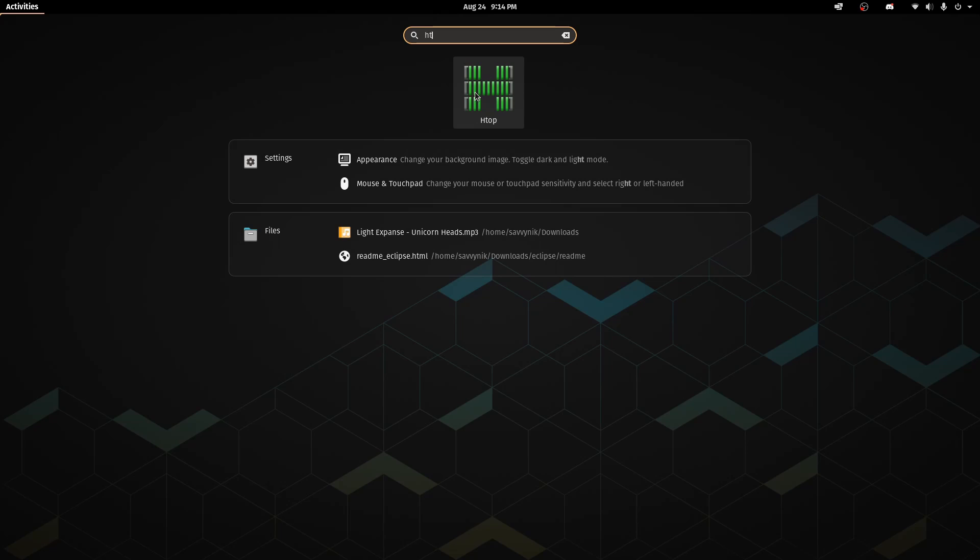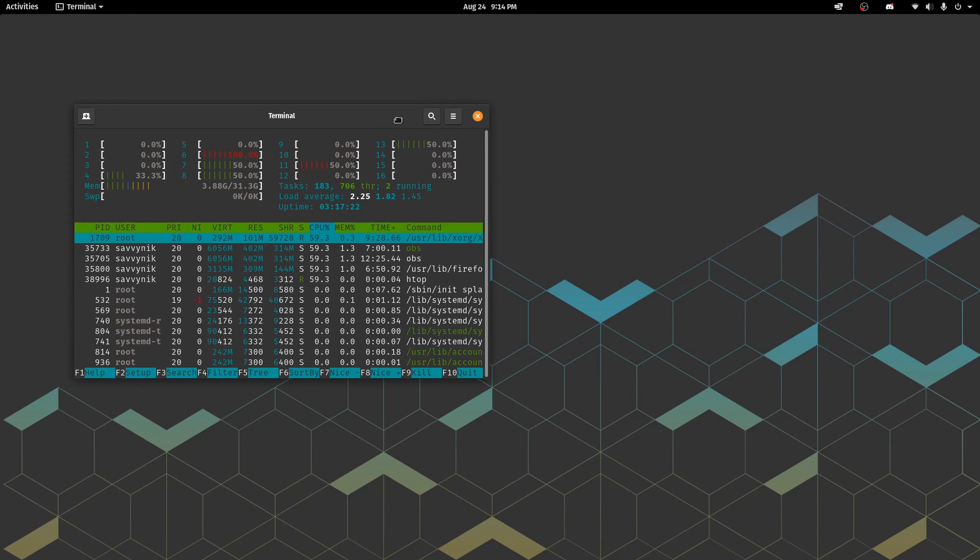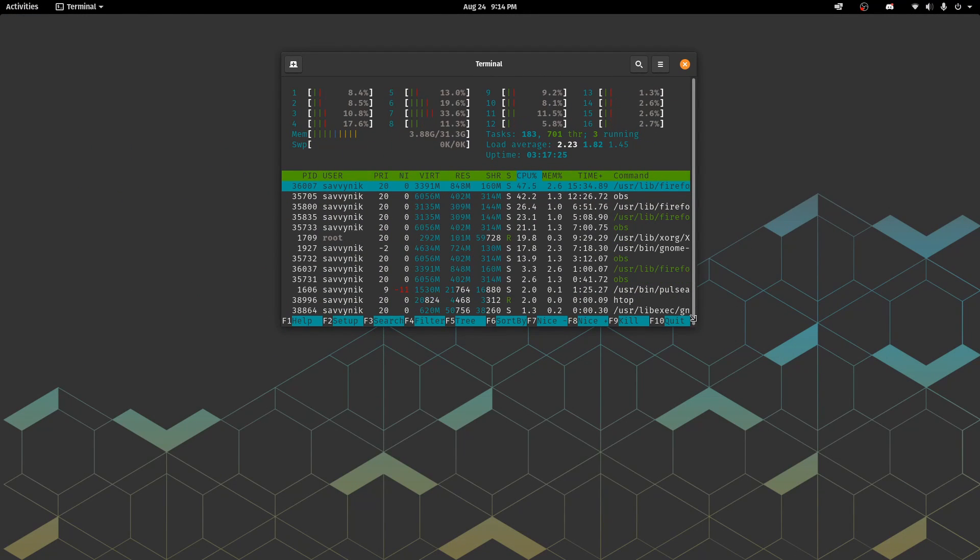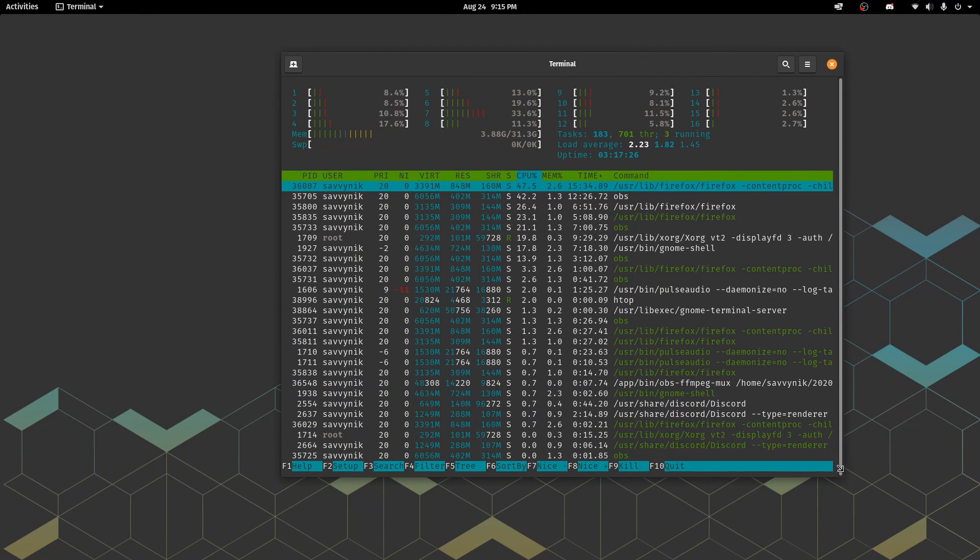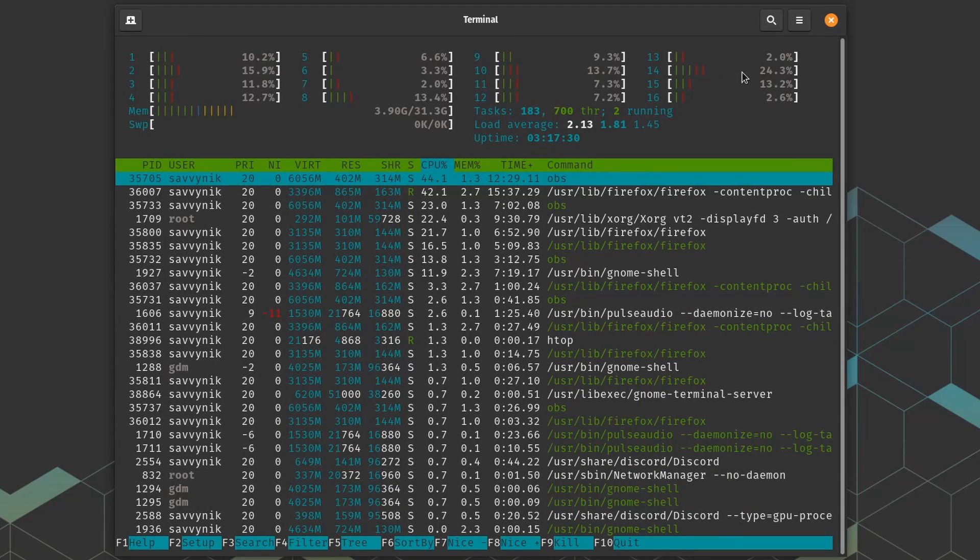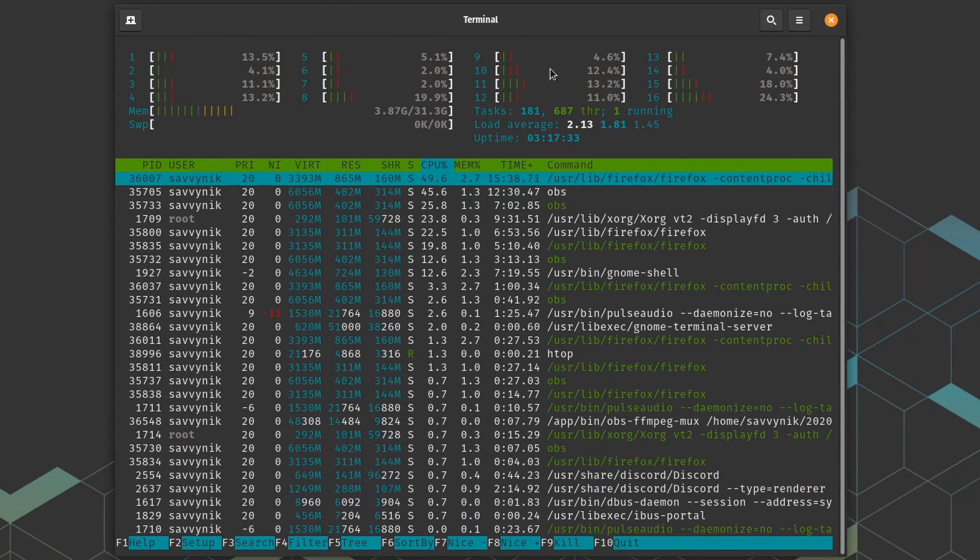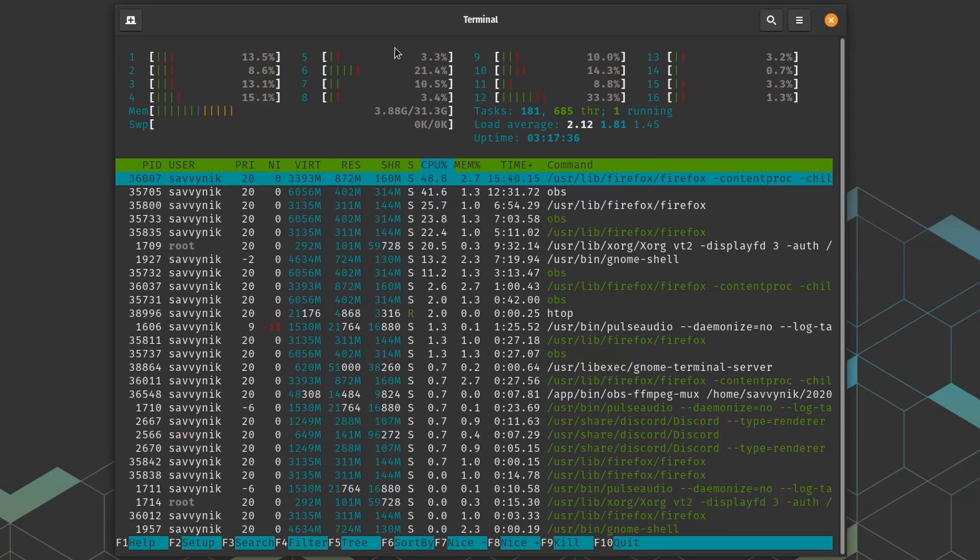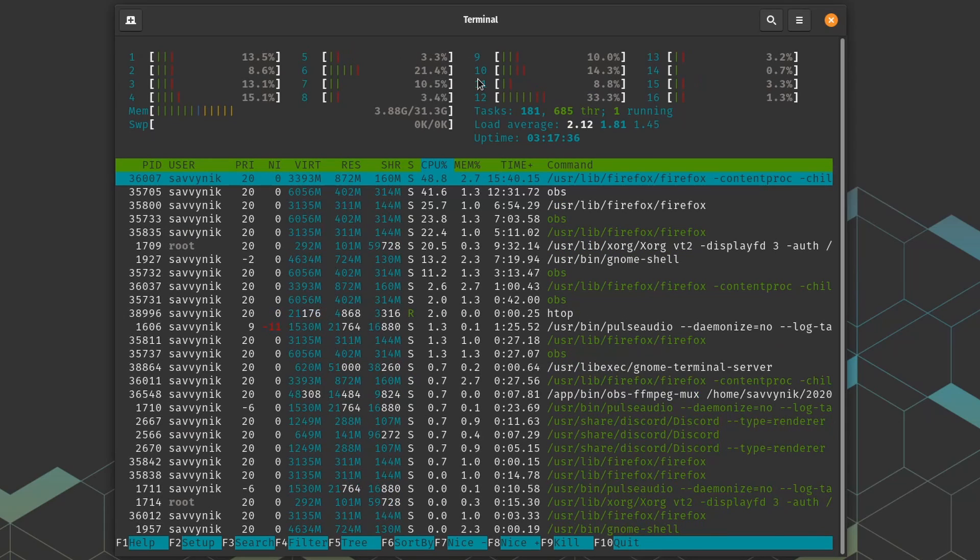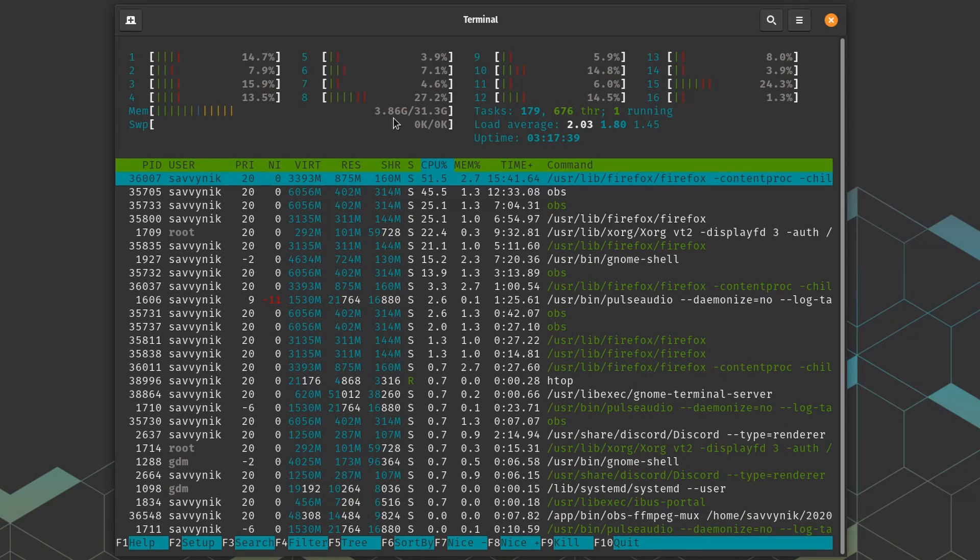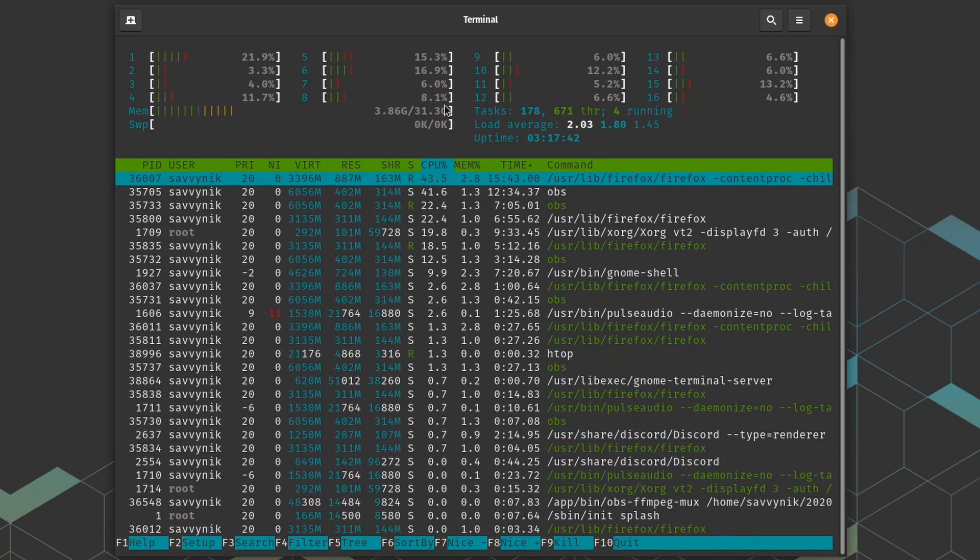If we run HTOP real quick we can check out what the processes that are currently running in the background are. We can see up here we got the 16 cores running. They're all fluctuating in and out. I do have OBS running so things are going to be a little skewed here. I got about 3.86 gigs out of the 32 gigs I have available for the system.